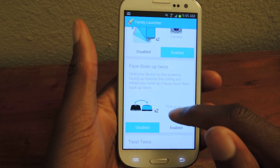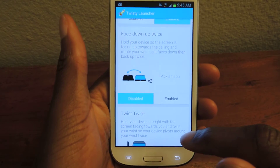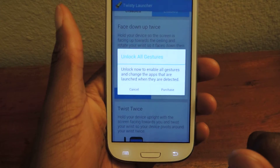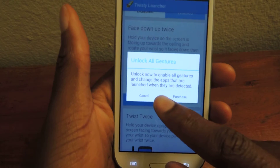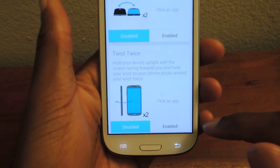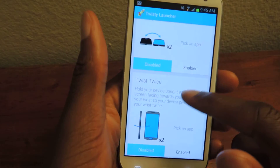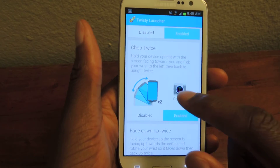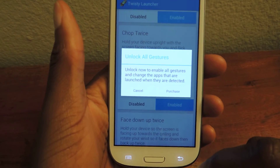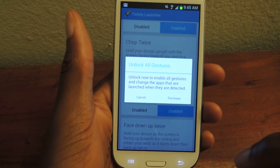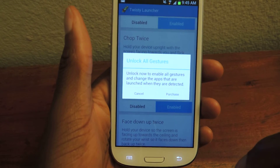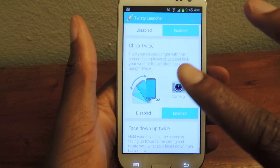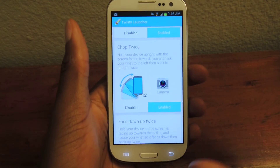There are other options, but you have to pay for those. You'll see 'face up' — click that and it'll say to unlock, it requires a purchase. It's a dollar. Same thing with 'twist twice.' If you buy the premium version, you can change it from camera to launching the internet, or launching your email, or whatever. But for now, the free version is just for the camera.